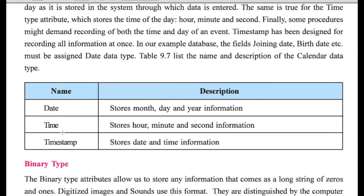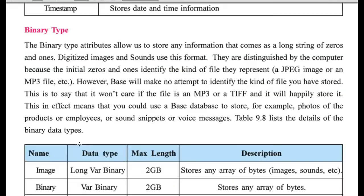Then, calendar type, wherein we are having these many data types, date, time, and timestamp. Timestamp means wherein we can store date and time both.